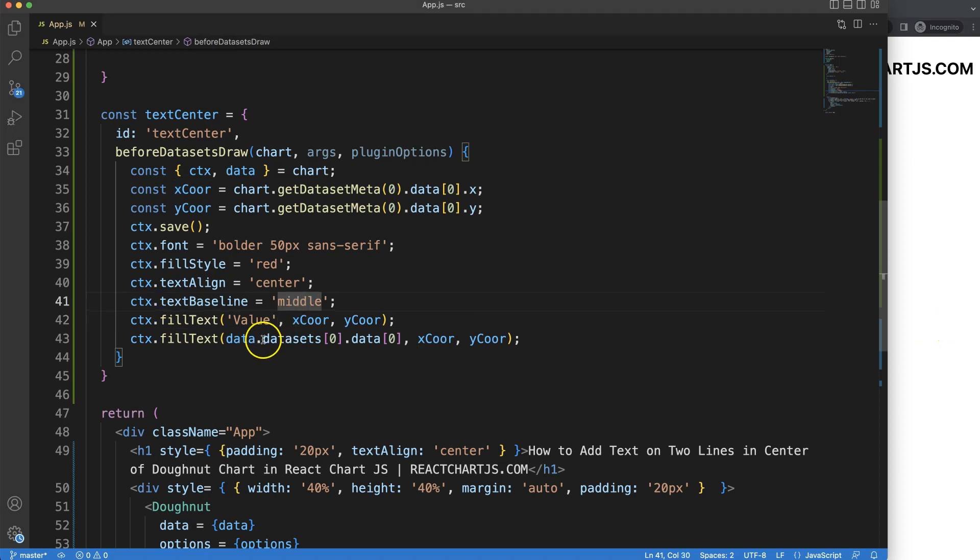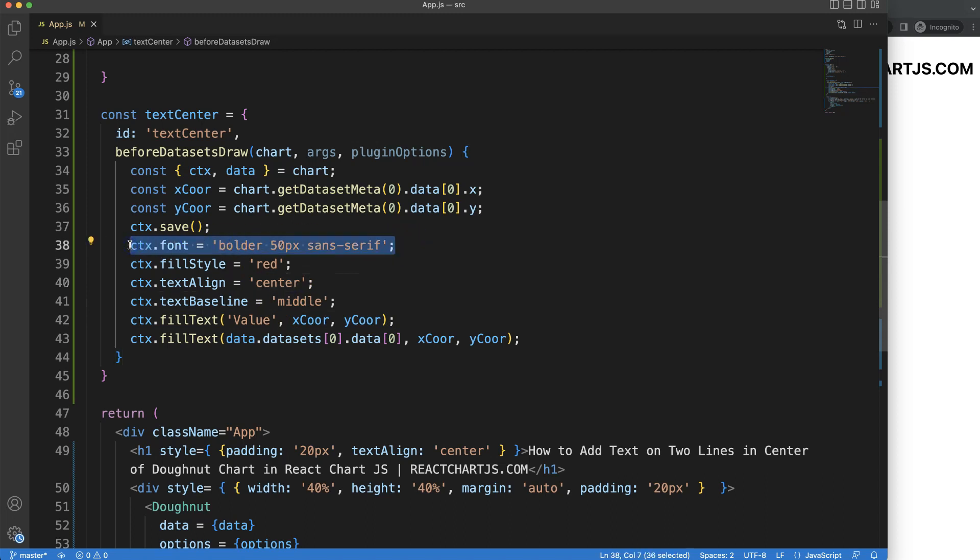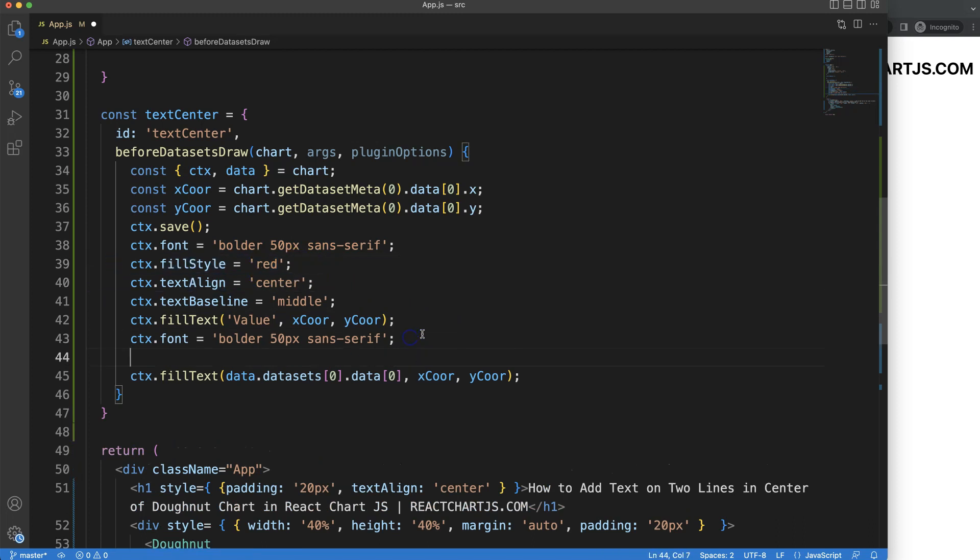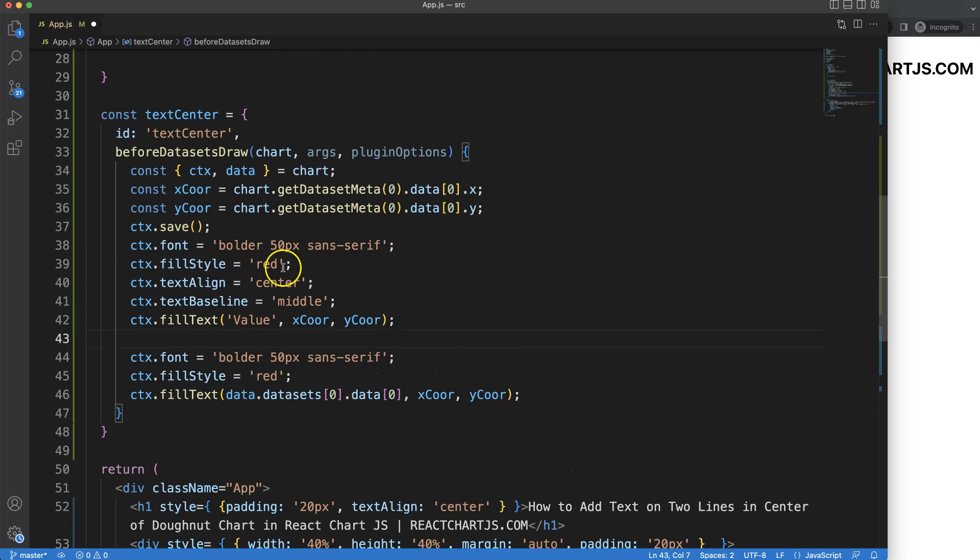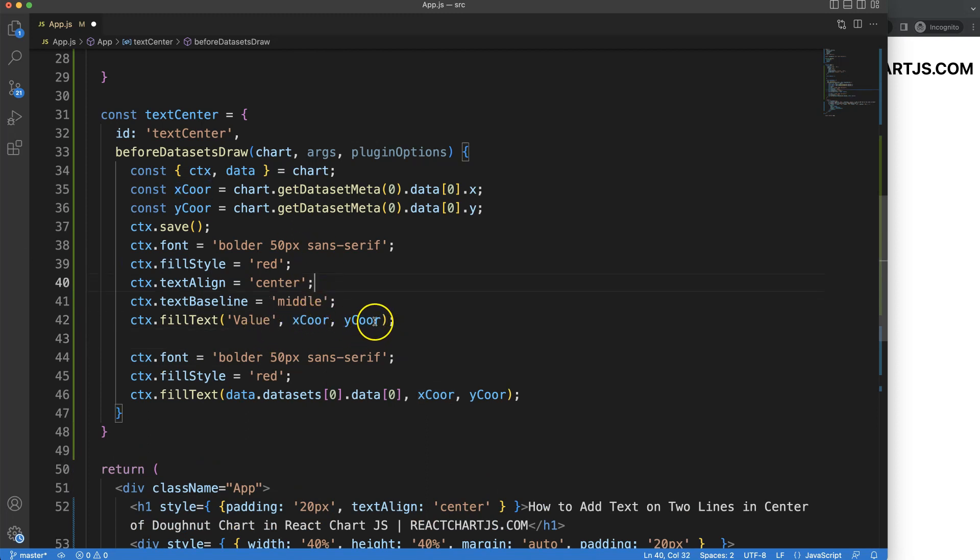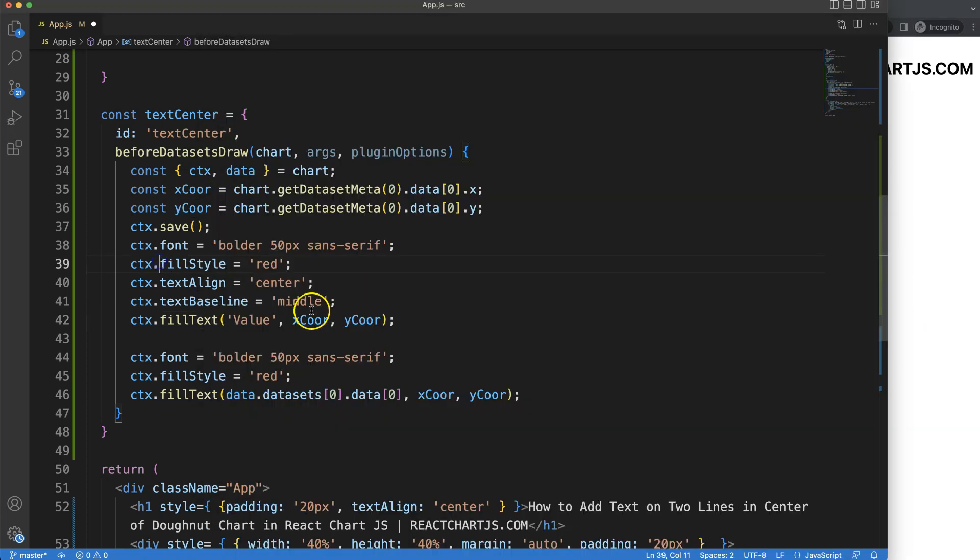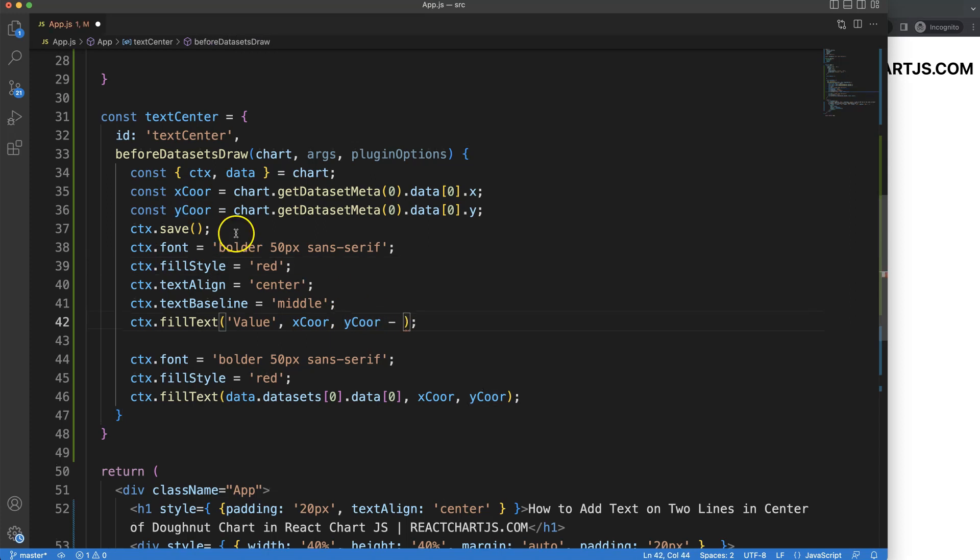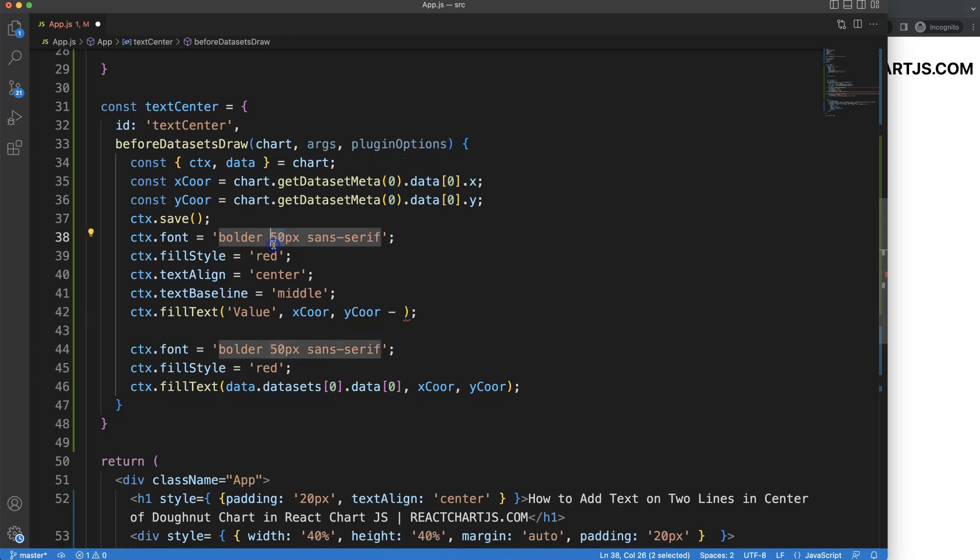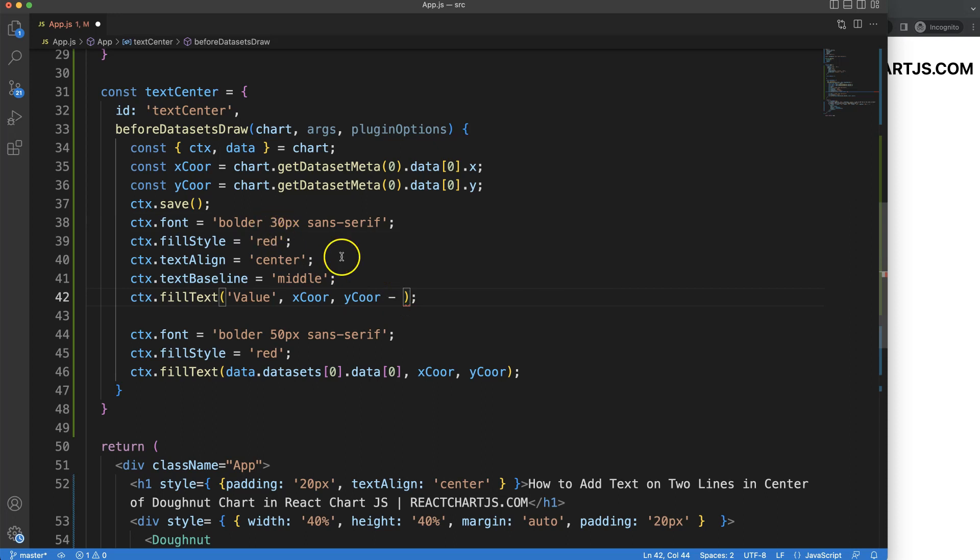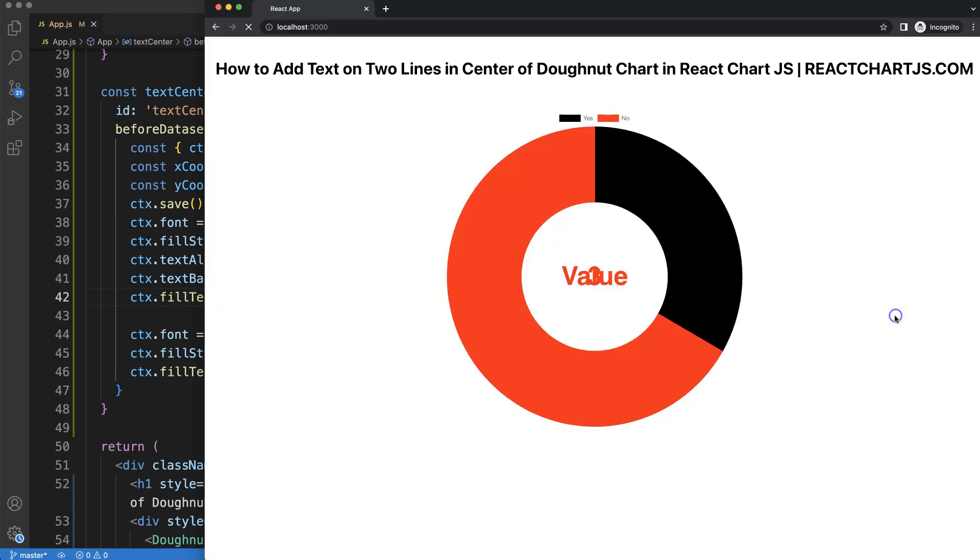What I want to do next is adjust the positioning. For the y coordinates, I want to push the first text value up. To push this value up, I need to use a negative value based on the amount of pixels. I think this should have smaller text, so this could be 30 divided by 2, which is 15 pixels. If I save that, there we are.